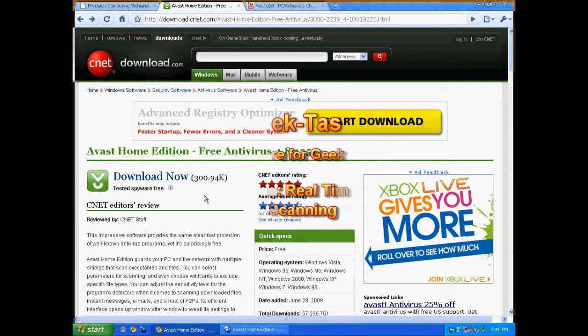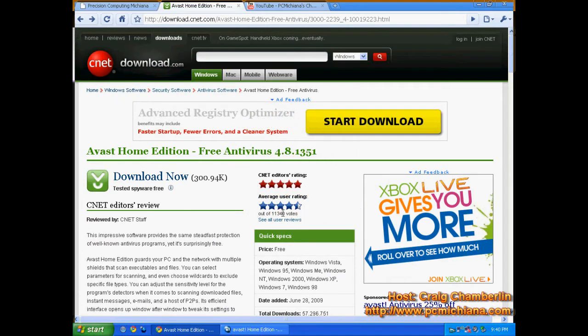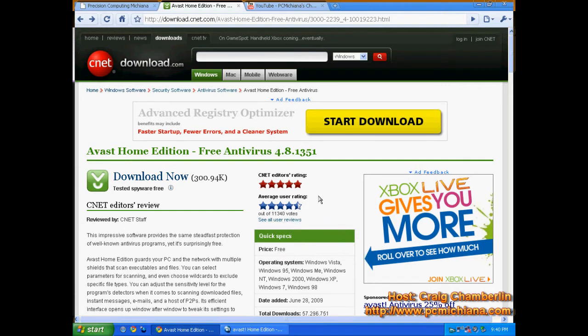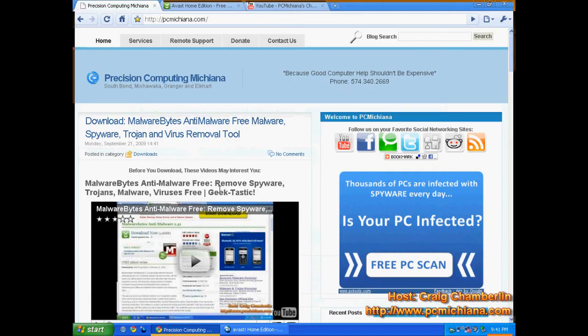Now if you look at Avast at the download CNET page, you will notice that the reviews are absolutely fantastic for this software. We have the CNET editors rating 5 out of 5 and the users rating 4.5 out of 5. Look how many users there are too. 11,340 votes. I'd say that pretty much qualifies as a good sample size for averaging out whether it's good software or not.